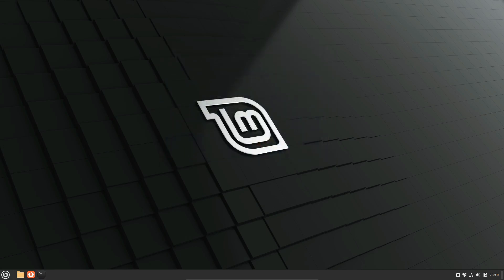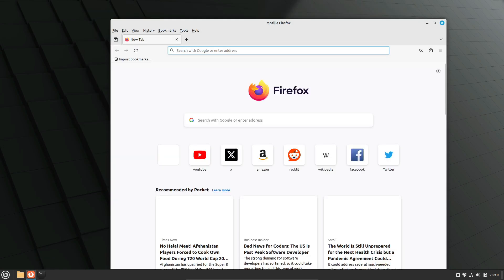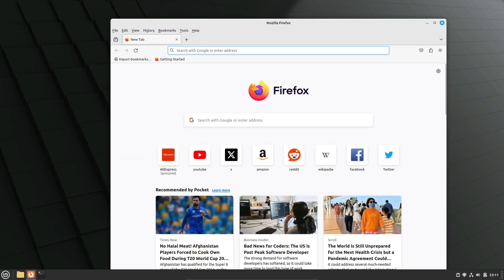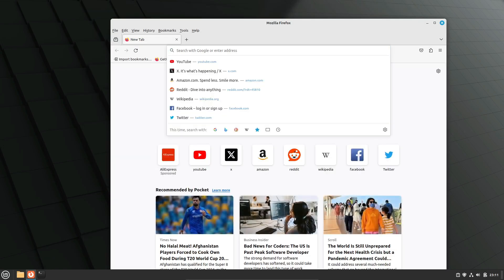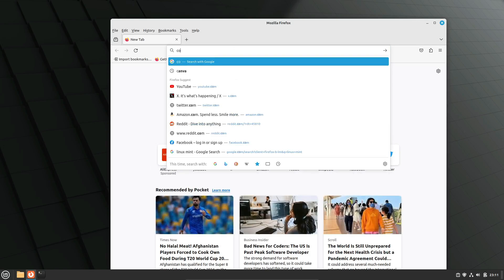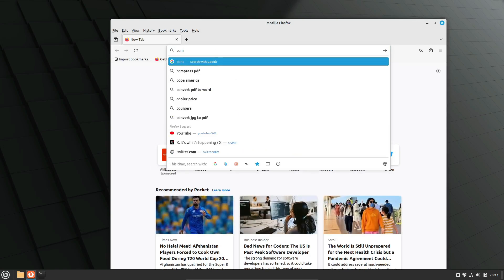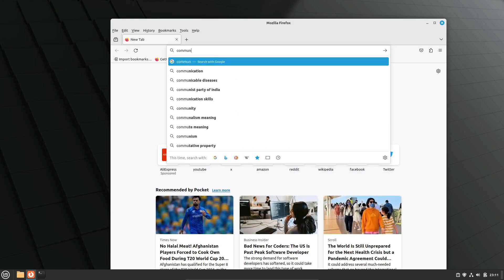According to the Linux Mint Community website's ISO images page, the Mint 22 Cinnamon Edition ISO began testing about 17 hours ago, and it's still being tested.